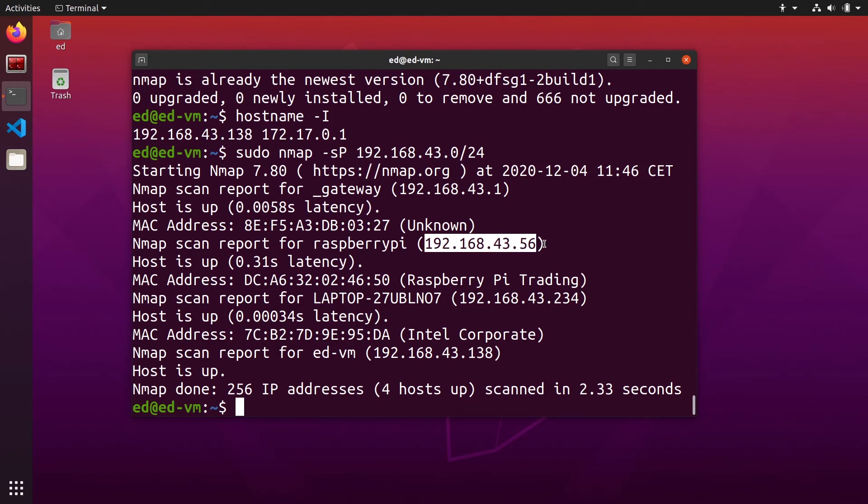Now it's very easy to connect to this Raspberry Pi if SSH is enabled of course on the Raspberry Pi. For example, you can do ssh pi which is the default username for the Raspberry Pi OS if you have installed that OS, at and then this.